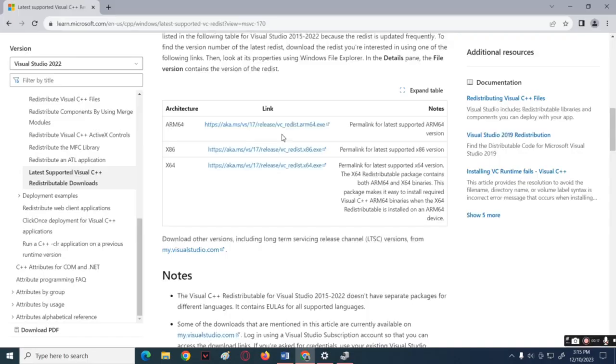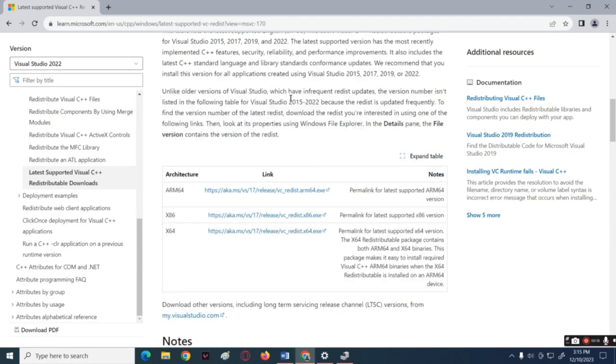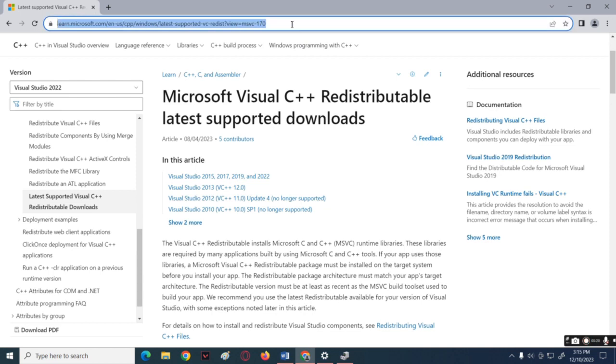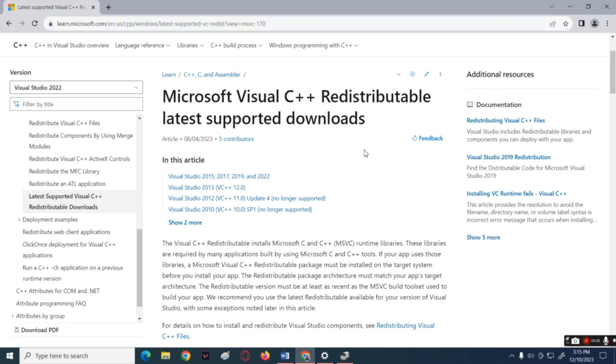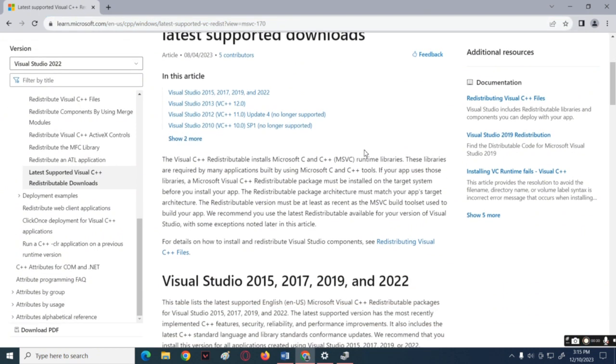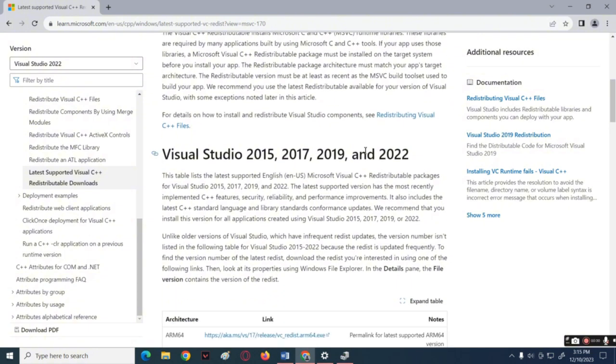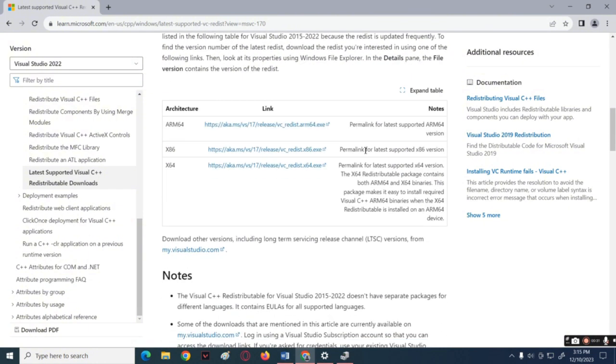Last method I can share to you is to go over to your browser and then search for Microsoft Visual C++ Redistributable. Then download the file that is compatible to your computer.